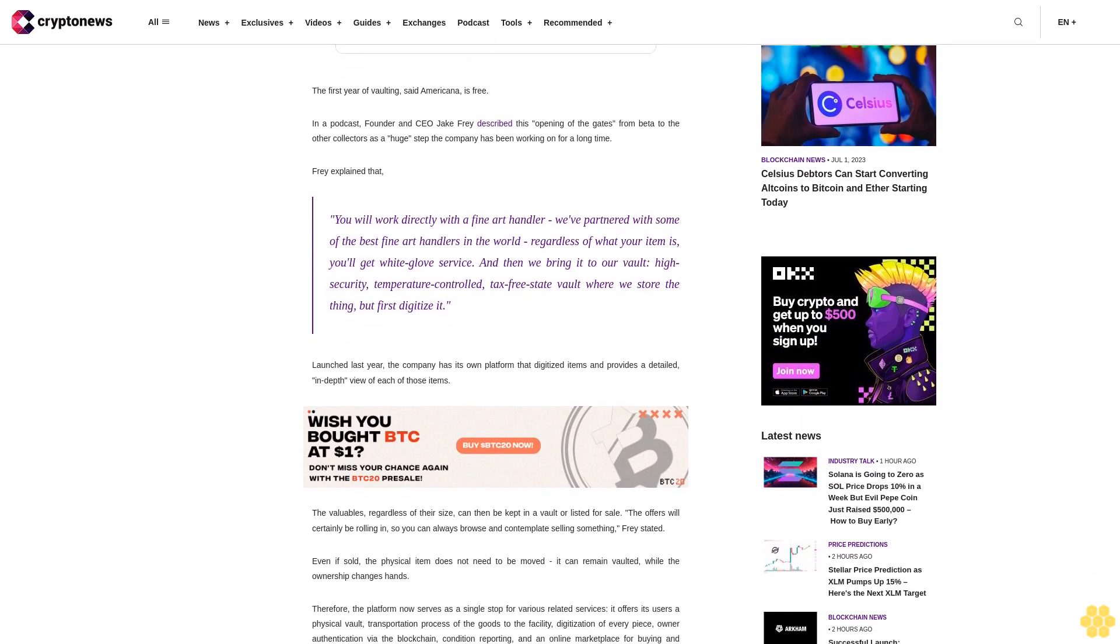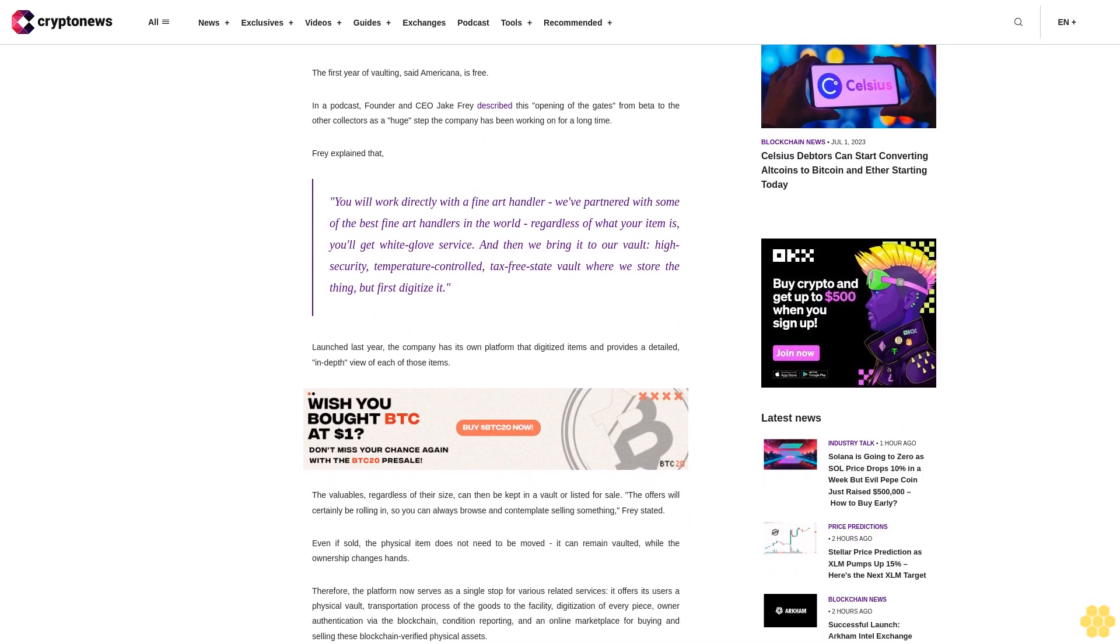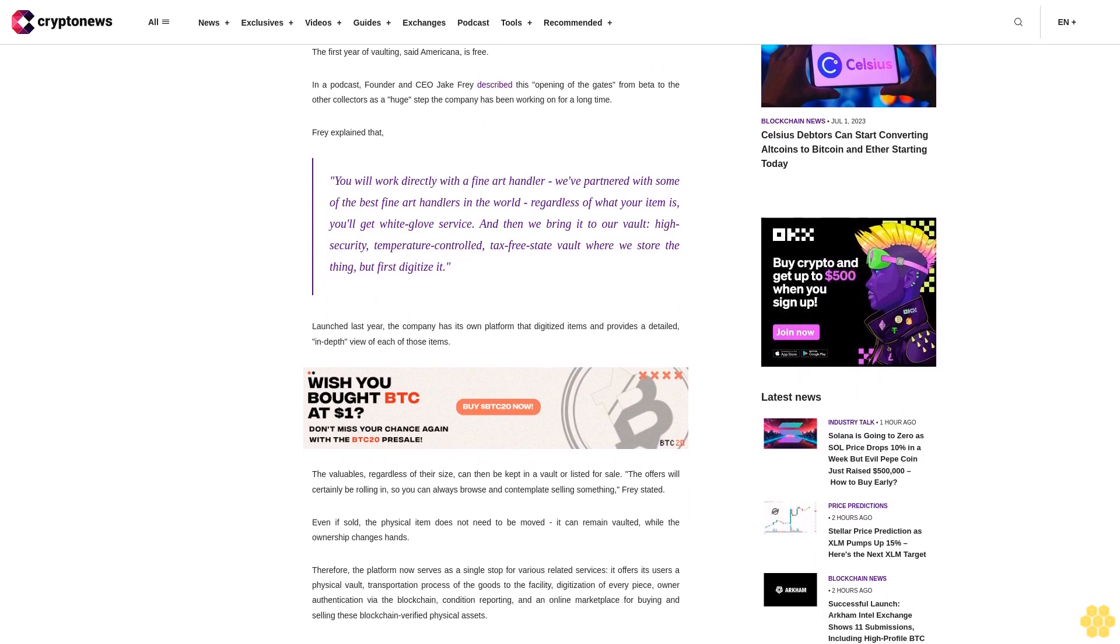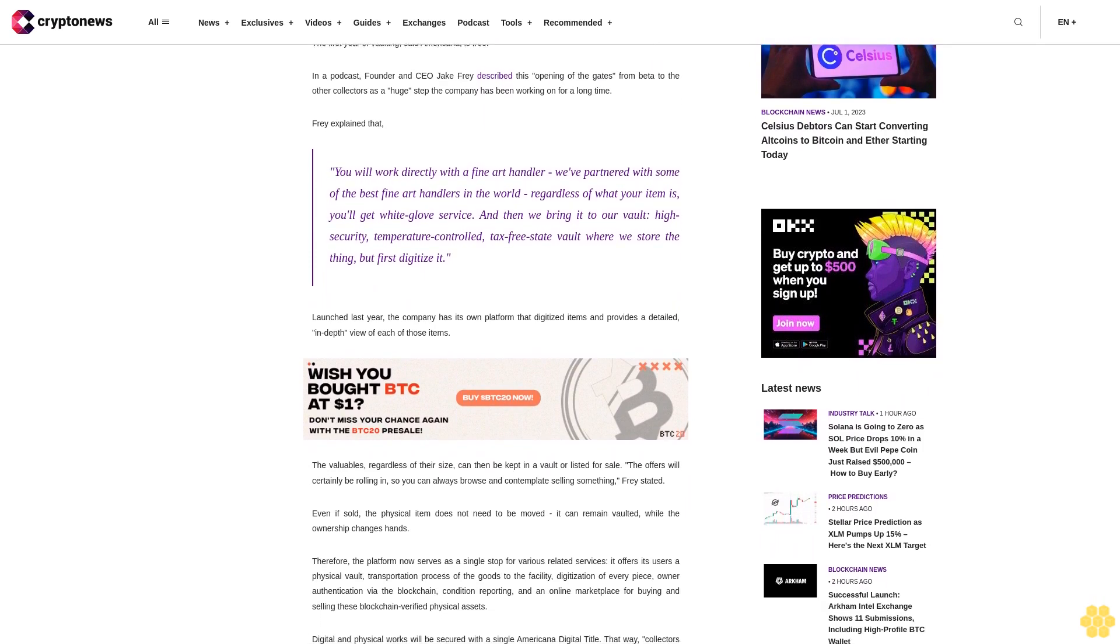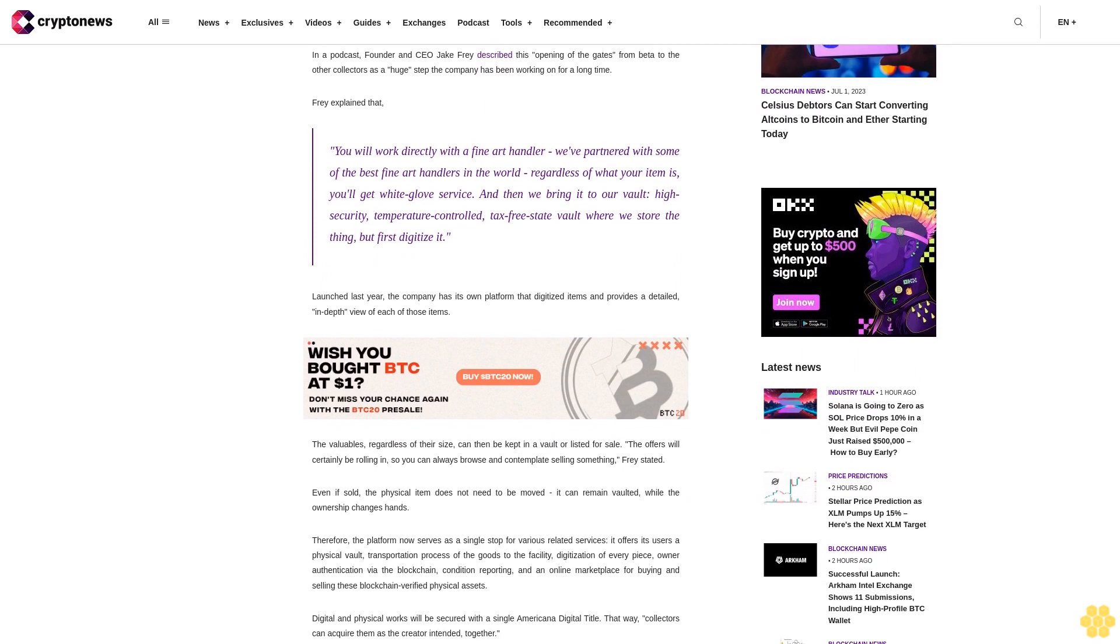Collectors will have a consultation with the team to create a plan and complete the authentication process before a digital certificate of authenticity can be issued.